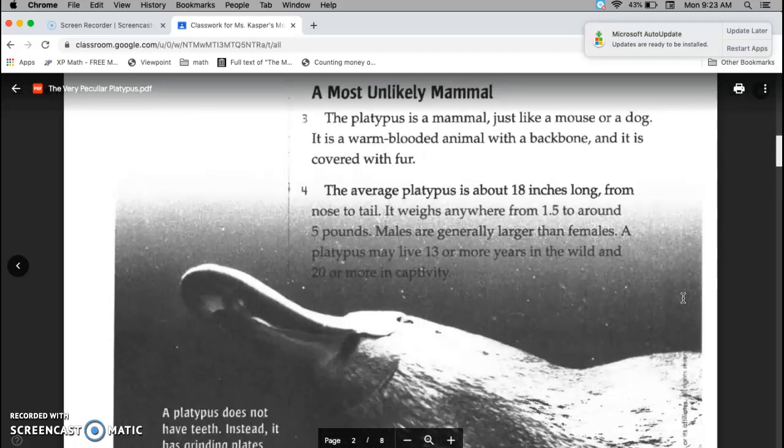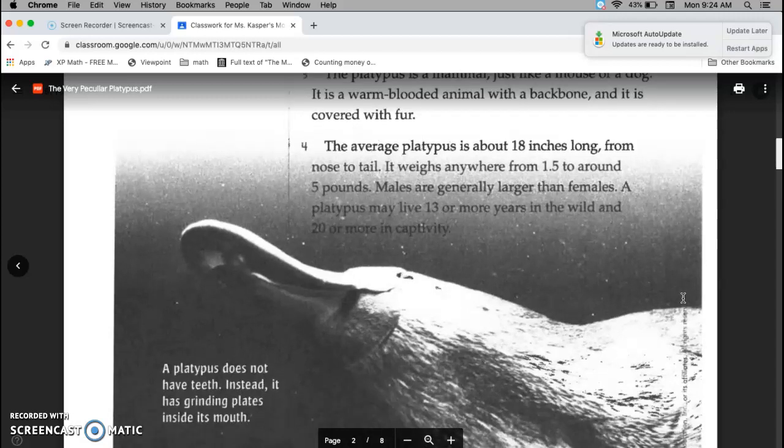A Most Unlikely Mammal. The platypus is a mammal, just like a mouse or a dog. It is a warm-blooded animal with a backbone, and it is covered with fur. The average platypus is about 18 inches long from nose to tail. It weighs anywhere from 1.5 to around 5 pounds. Males are generally larger than females. A platypus may live 13 or more years in the wild, and 20 or more in captivity.